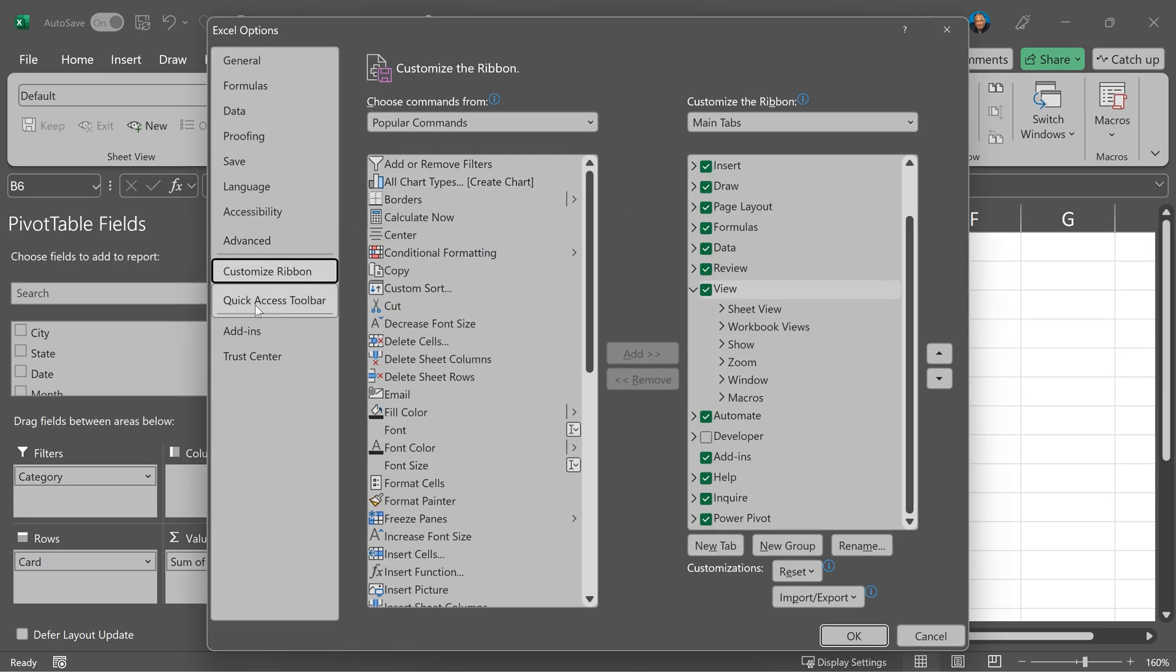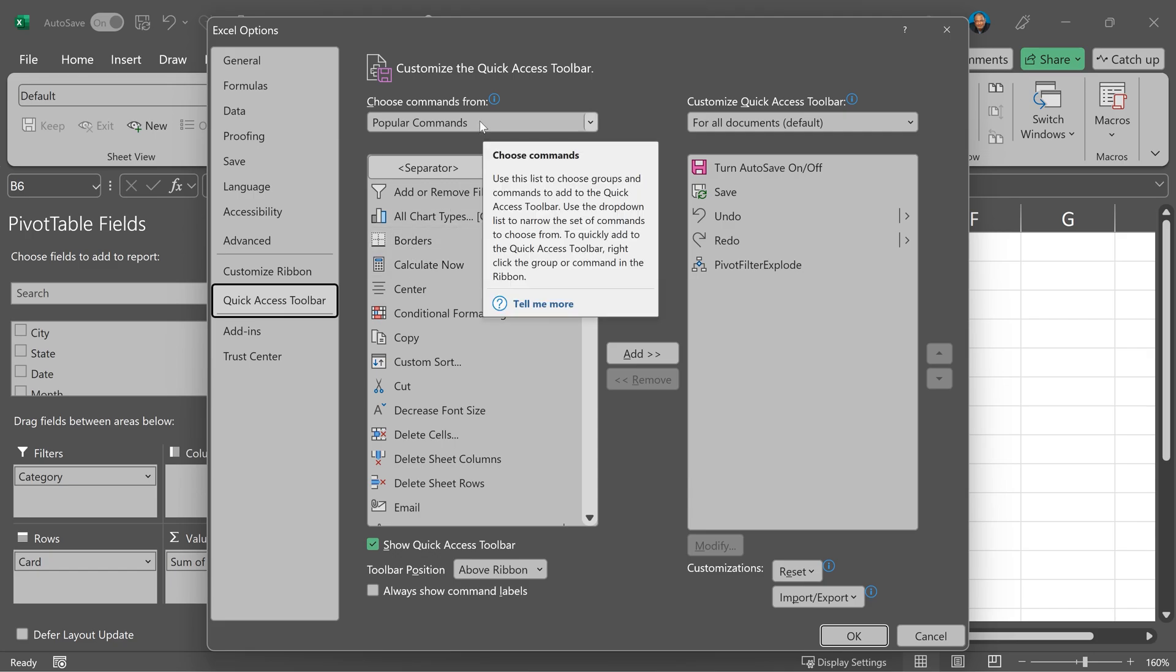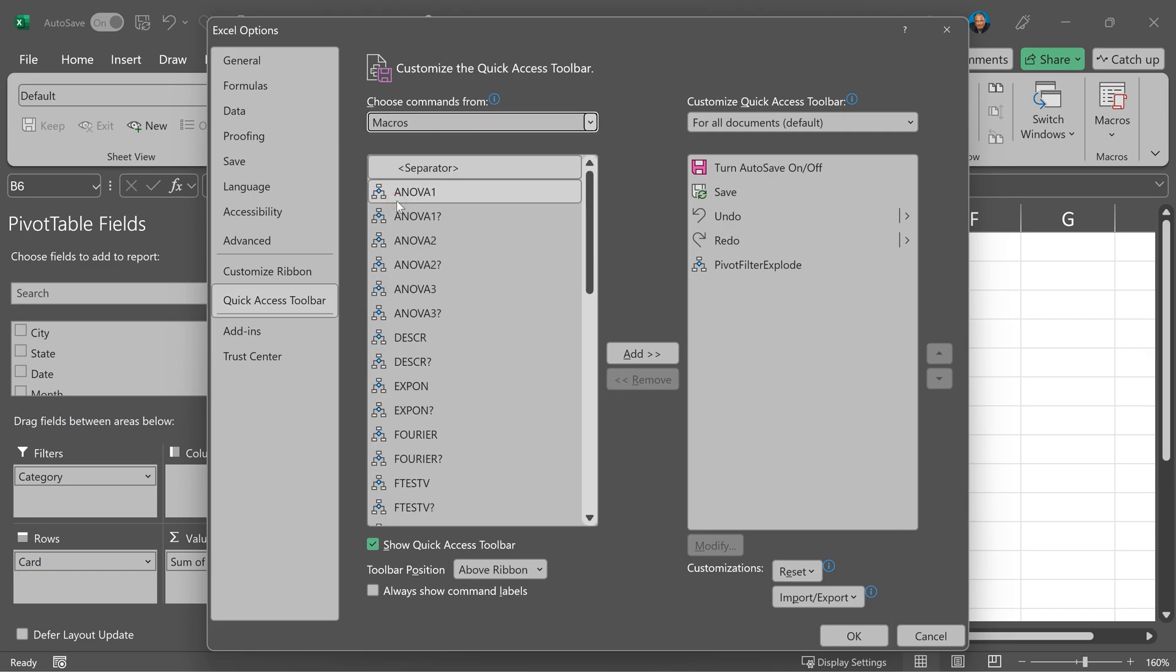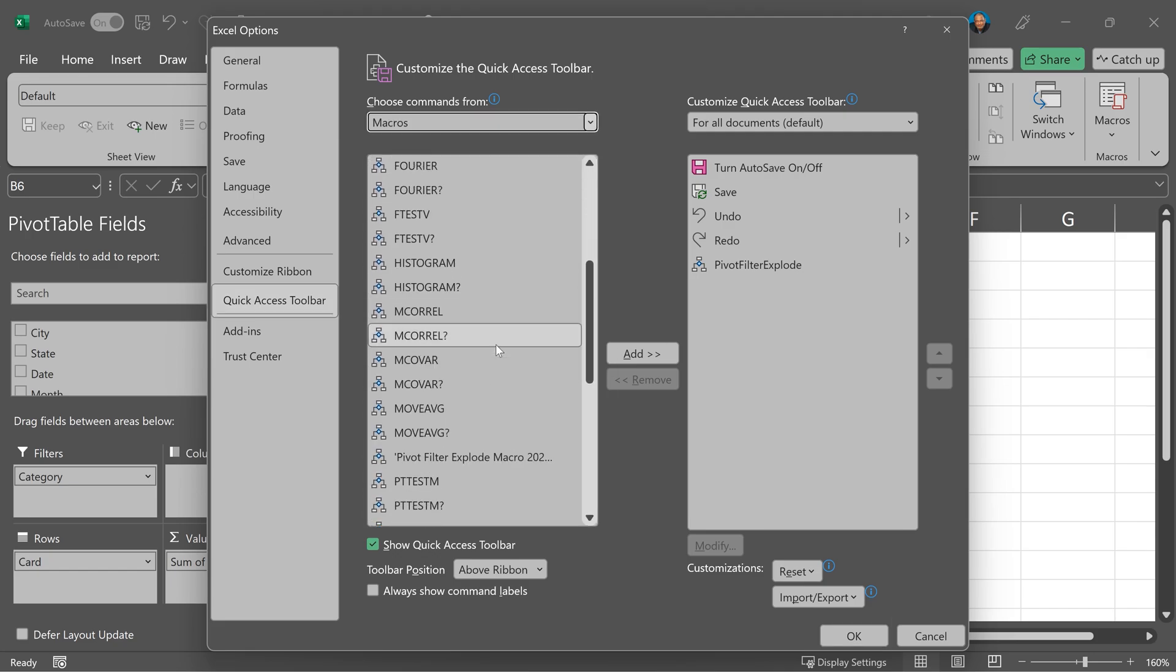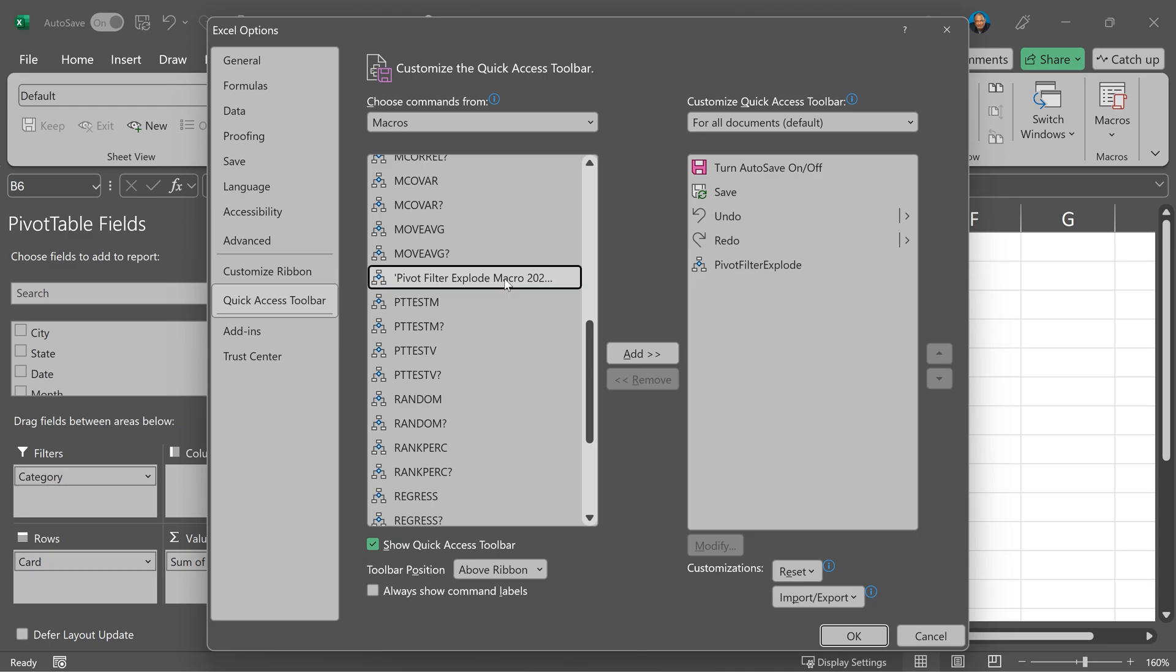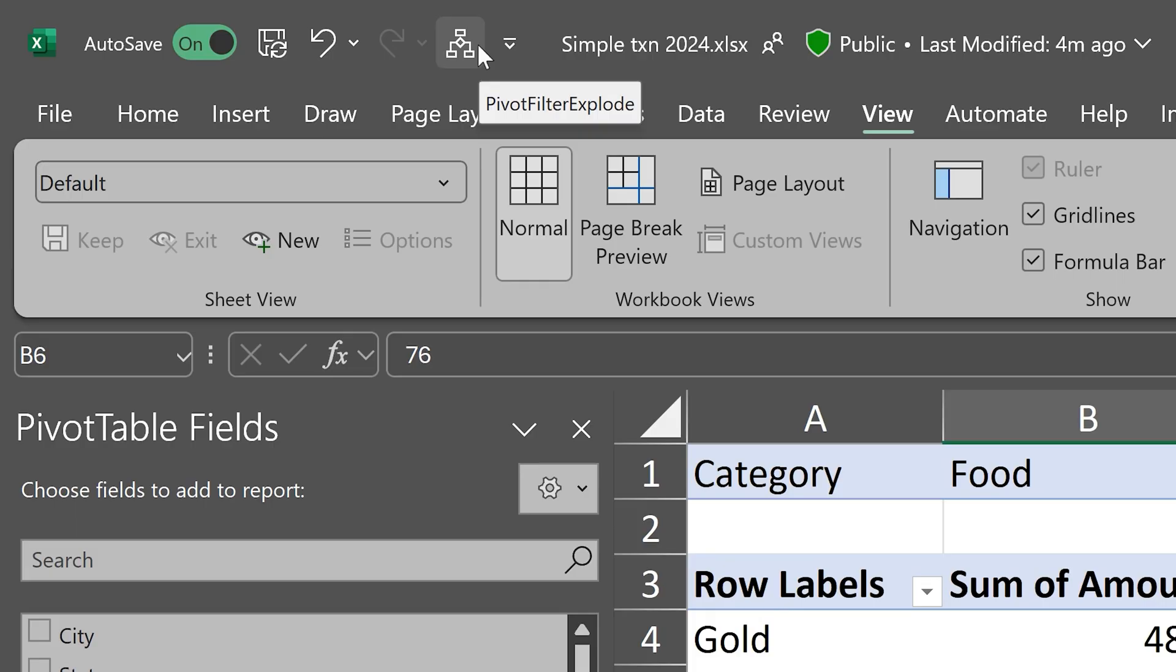We'll have to right click, customize the ribbon, make sure you're customizing the quick access toolbar. Open this drop down, go to macros. You'll see a lot of macros, one of them is pivot table filter explode macro. Select the macro, click on the add button, click OK.